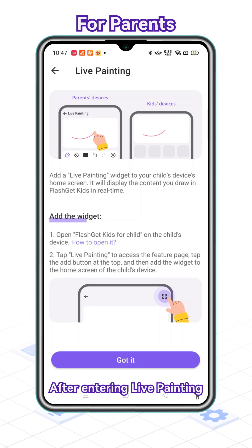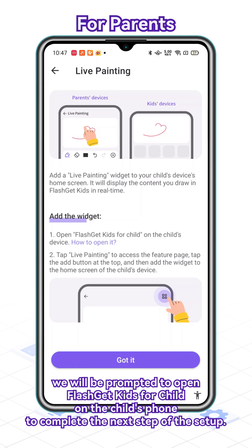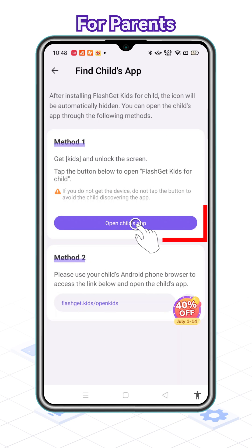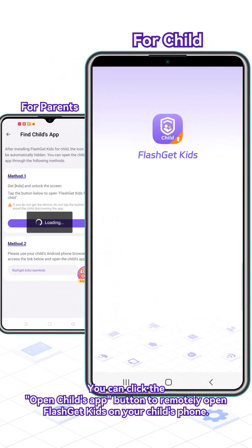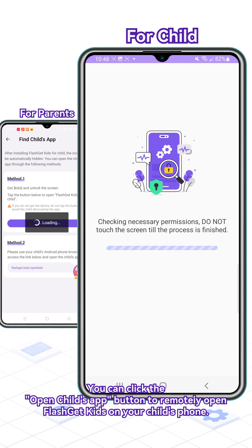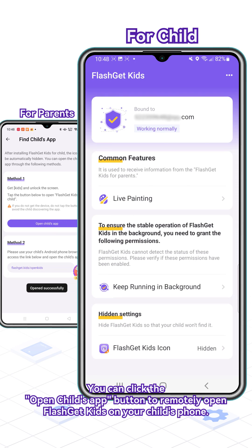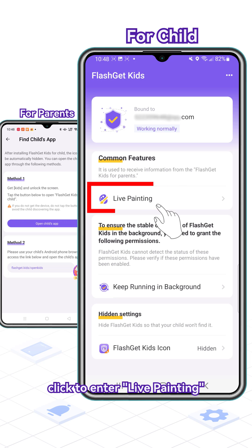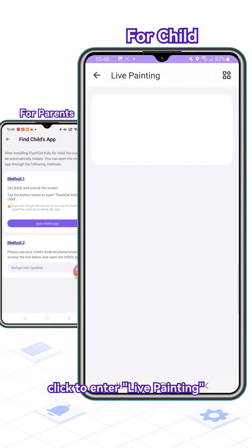After entering Live Painting, we will be prompted to open FlashGet Kids for Child on the child's phone to complete the next step of the setup. You can click the Open Child's App button to remotely open FlashGet Kids on your child's phone. In FlashGet Kids on the child's phone, click to enter Live Painting.